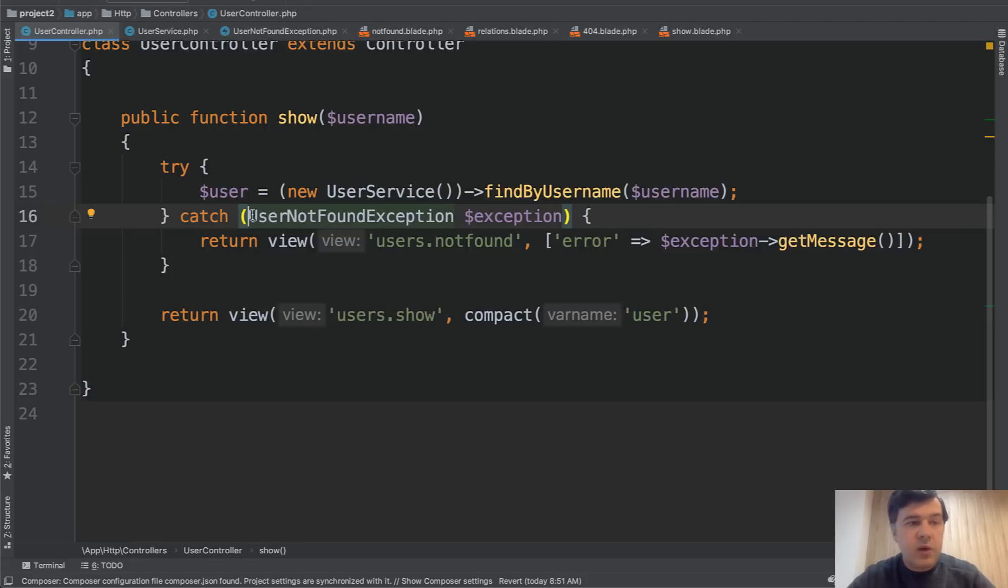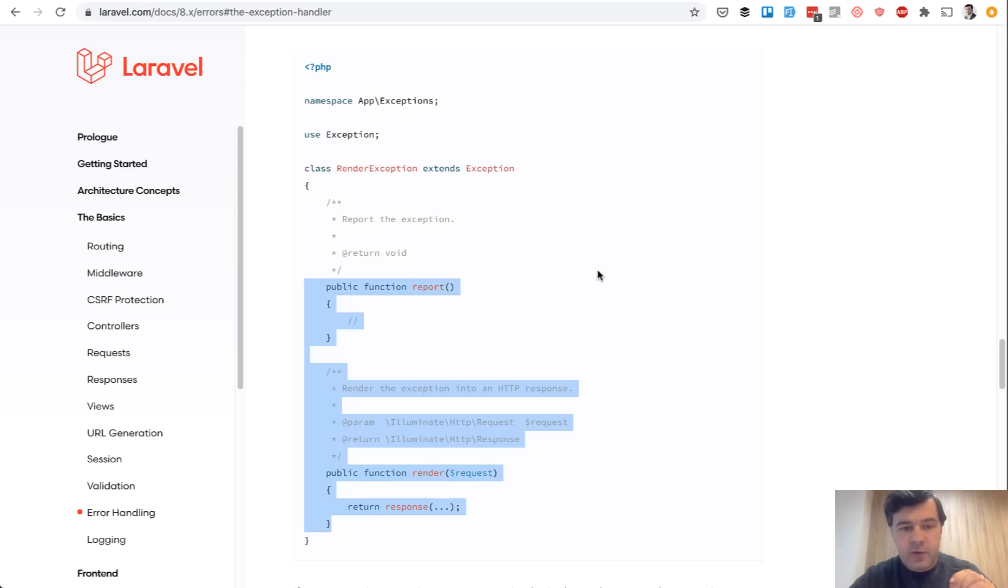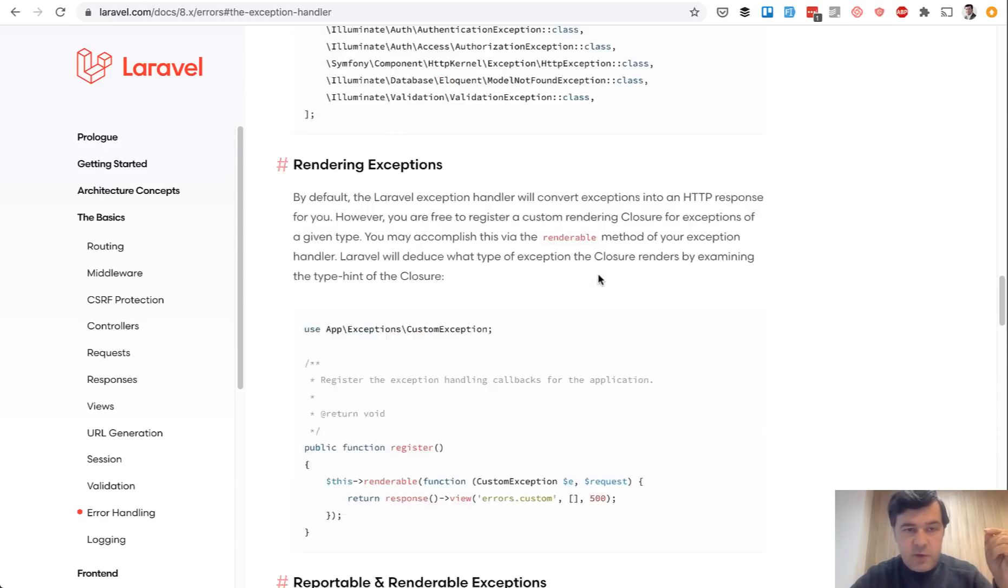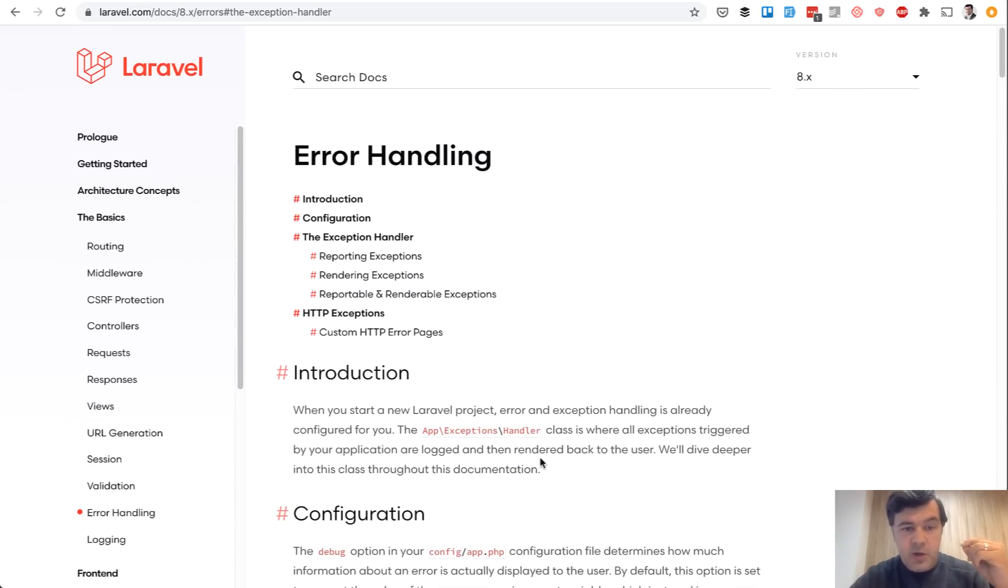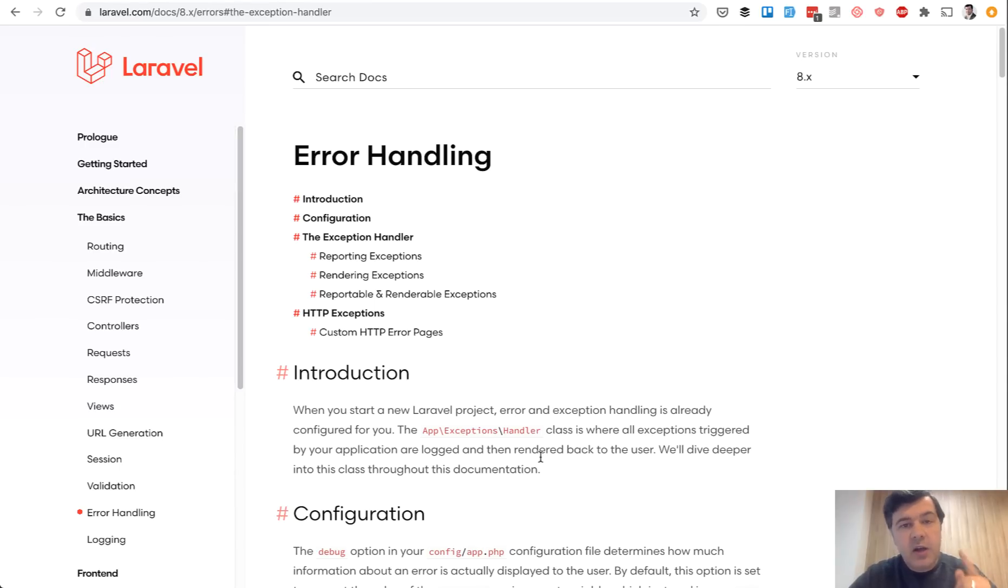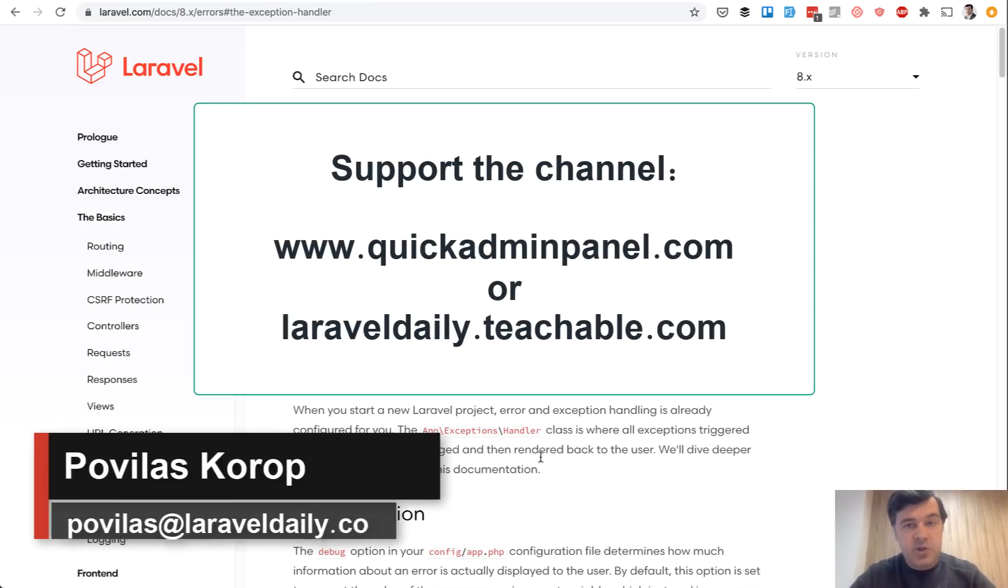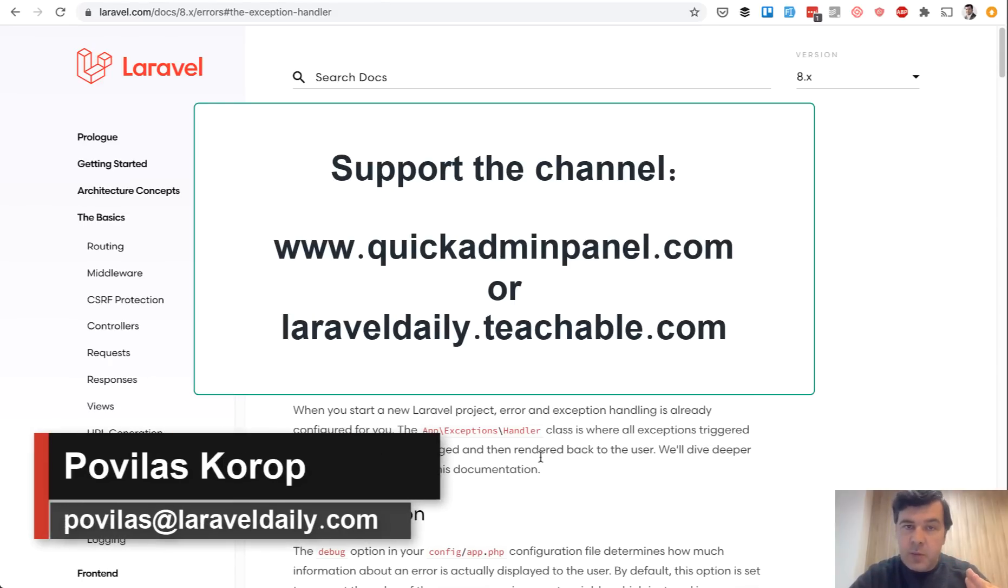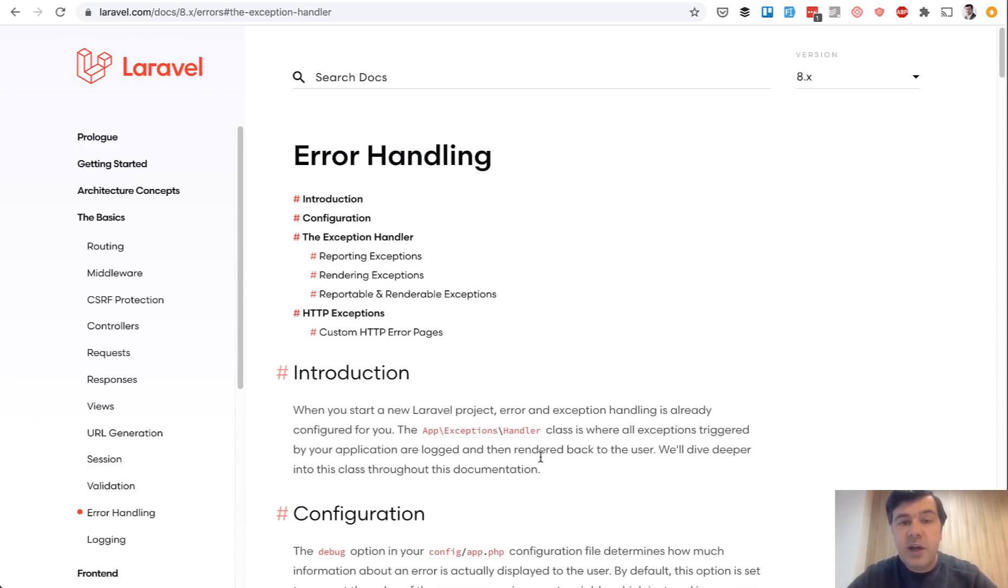So that's all. I wanted to tell you about exceptions in Laravel and in PHP. For more information, you can read official Laravel documentation, quite a big page about error handling. And if you want to support my channel, subscribe to the channel and tell your friends to subscribe because I'm shooting videos almost daily now. And also you can support this channel by doing one of two things using our Laravel admin panel generator at quickadminpanel.com or enroll in one of my online courses at laraveldaily.teachable.com. See you guys in other videos.